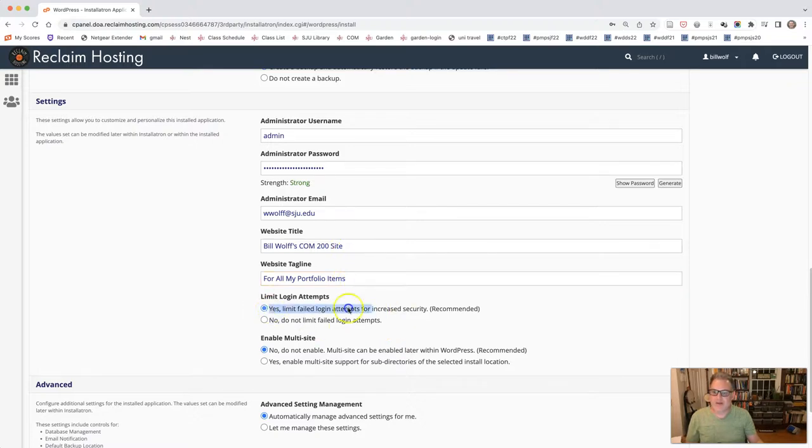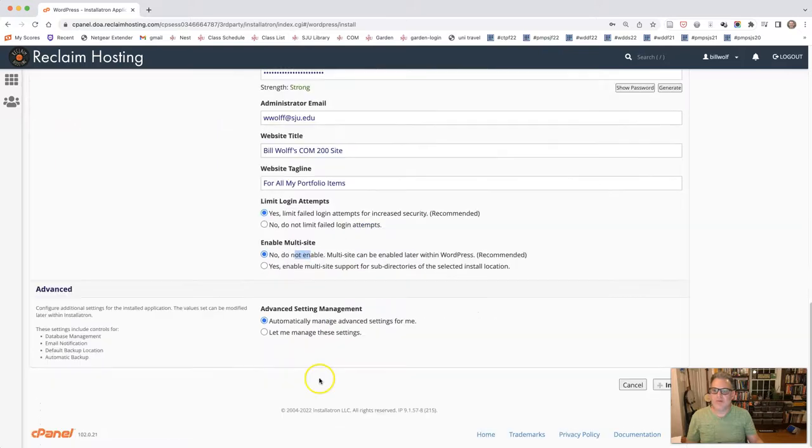And then yes, limit failed login attempts. No, do not enable automatically manage. And then click install.